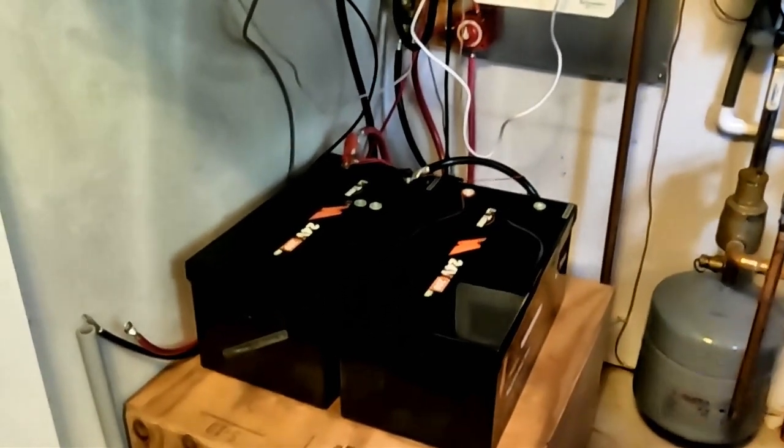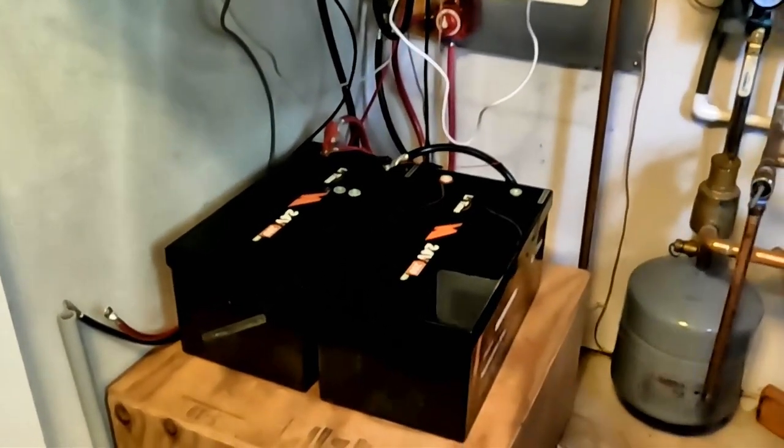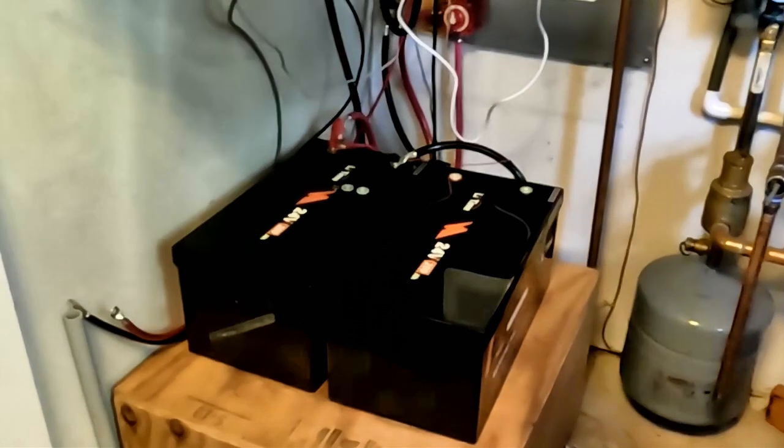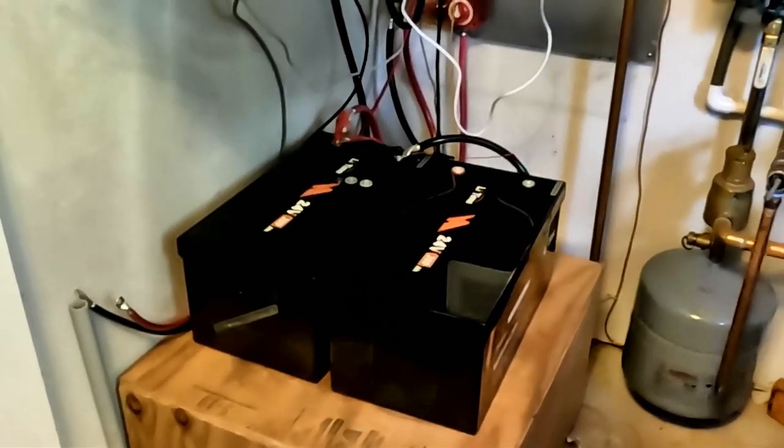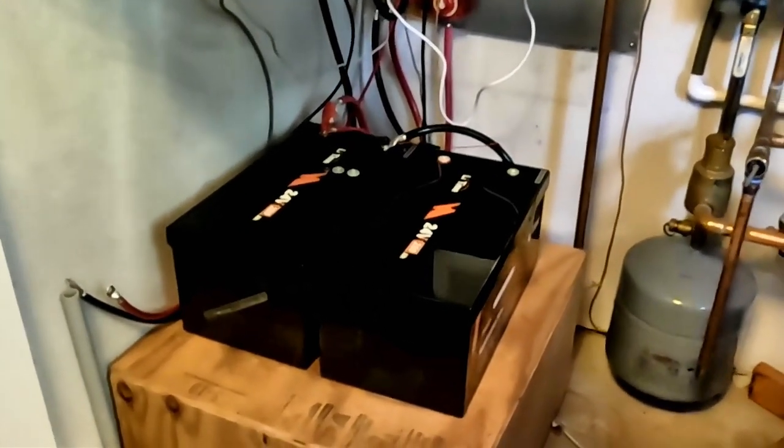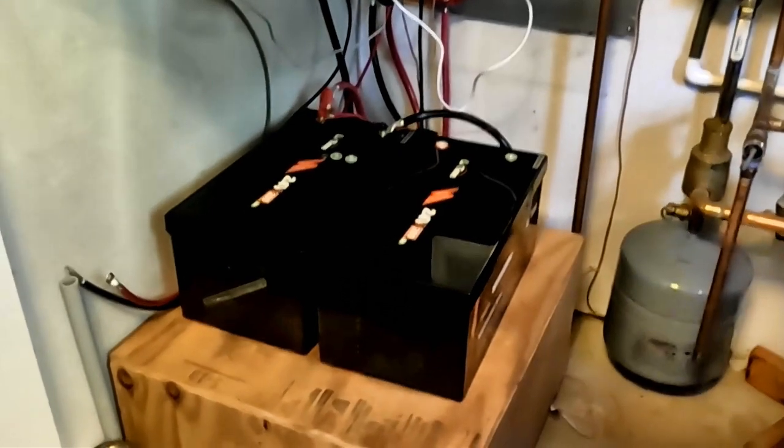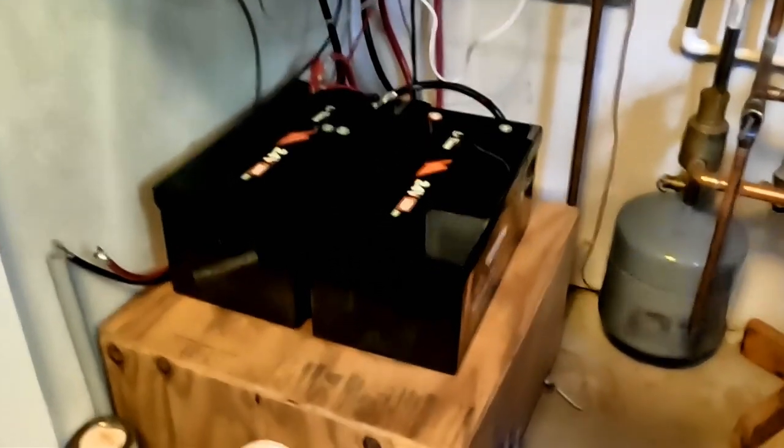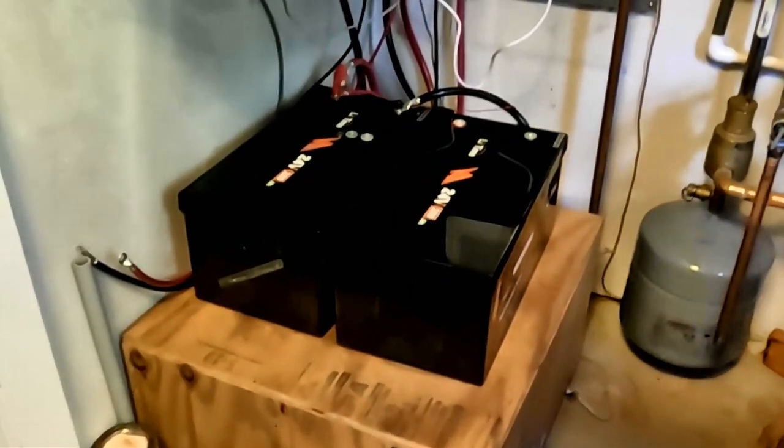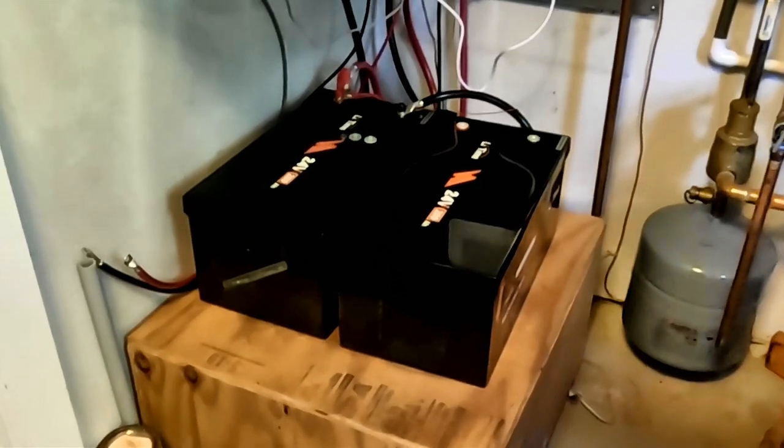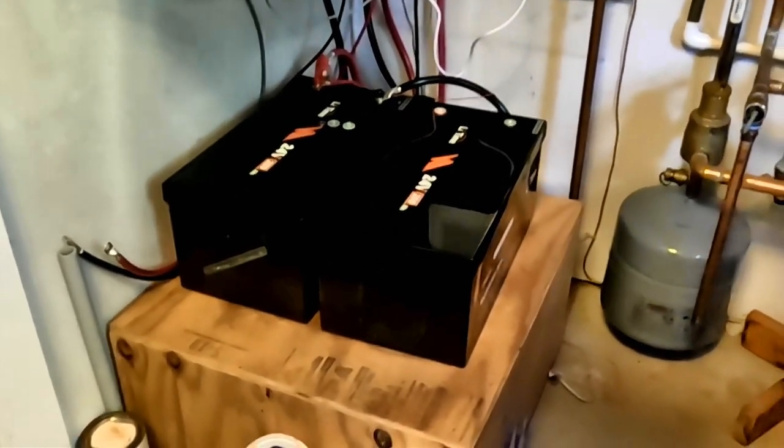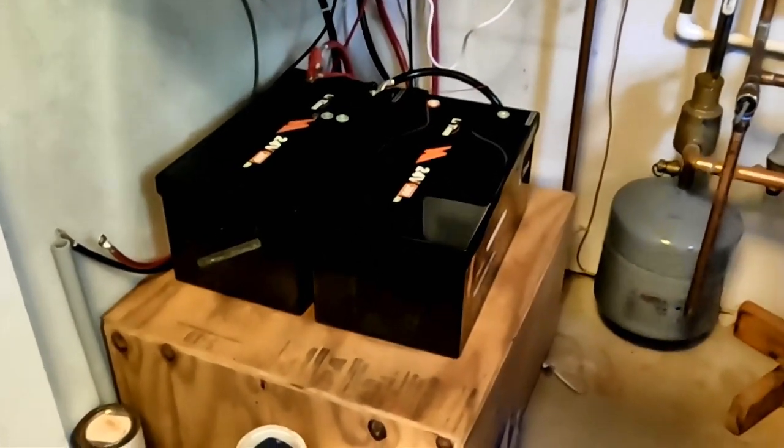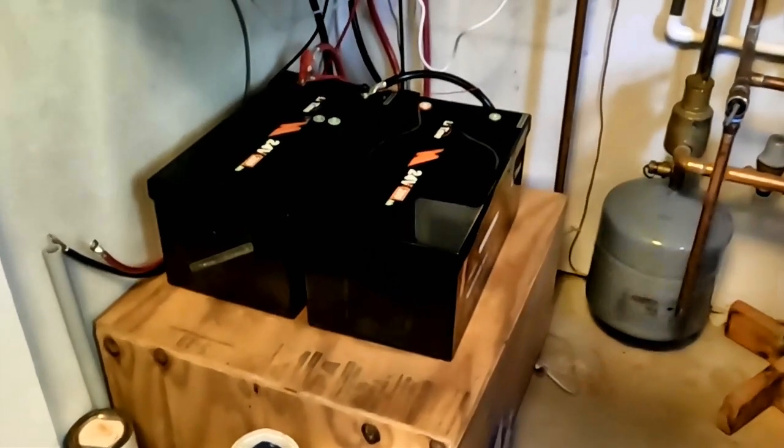I did that because with the lead acid battery bank that I had until yesterday, the charging characteristics were very different from the lithium iron phosphate batteries that are underneath these two. I couldn't charge them with the same system, so I had to have a separate charging system for the lead acid batteries.